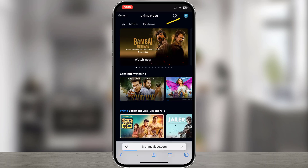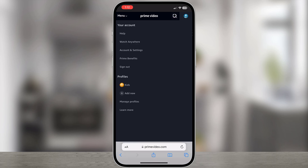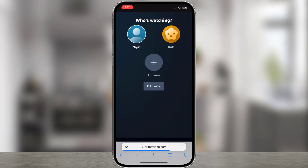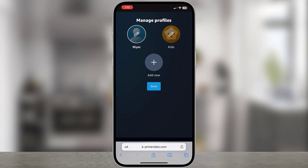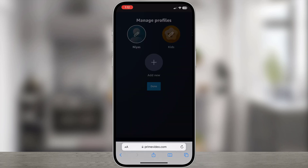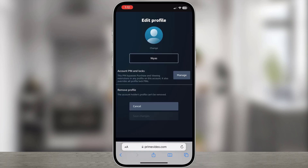Tap on the profile icon on the top right. Click Manage Profile. In your profiles page, tap Edit Profile, then tap on the profile you want to lock. On the Edit Profile page, tap the Manage button next to Account Pin and Locks.